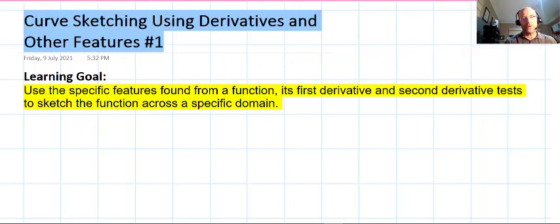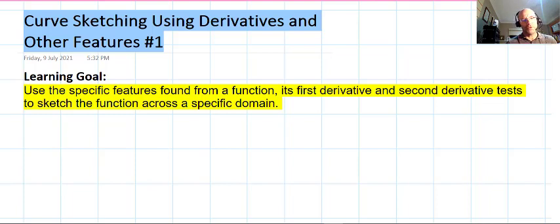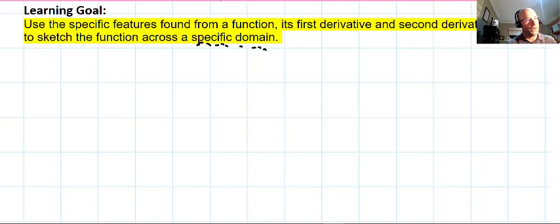Curve sketching using derivatives and other features — this is the first of two videos where we tie everything together. The learning goal is to use specific features found from a function, its first derivative, and second derivative tests to sketch a function. We'll look at open domains and restricted domains. Watch this video in the appropriate order; if you need background videos, go back to the playlist for this topic.